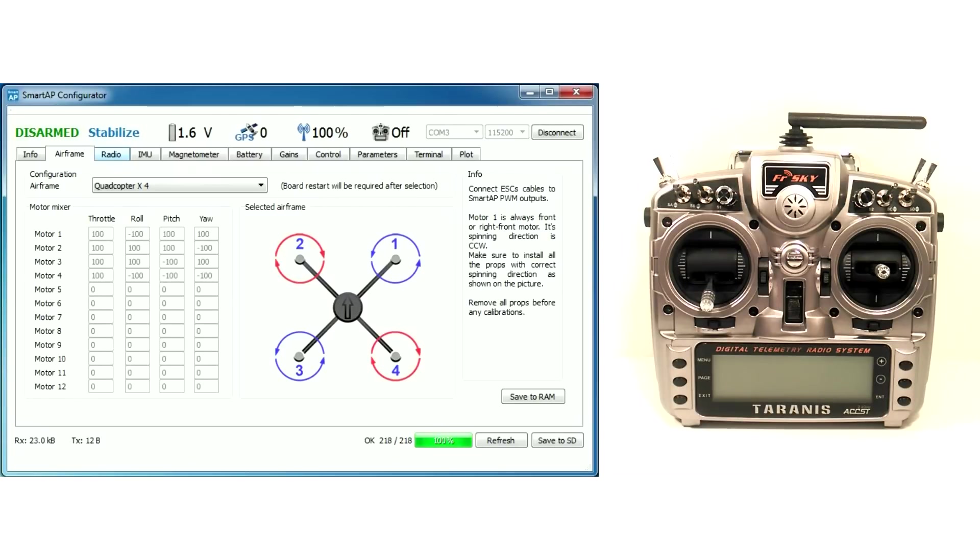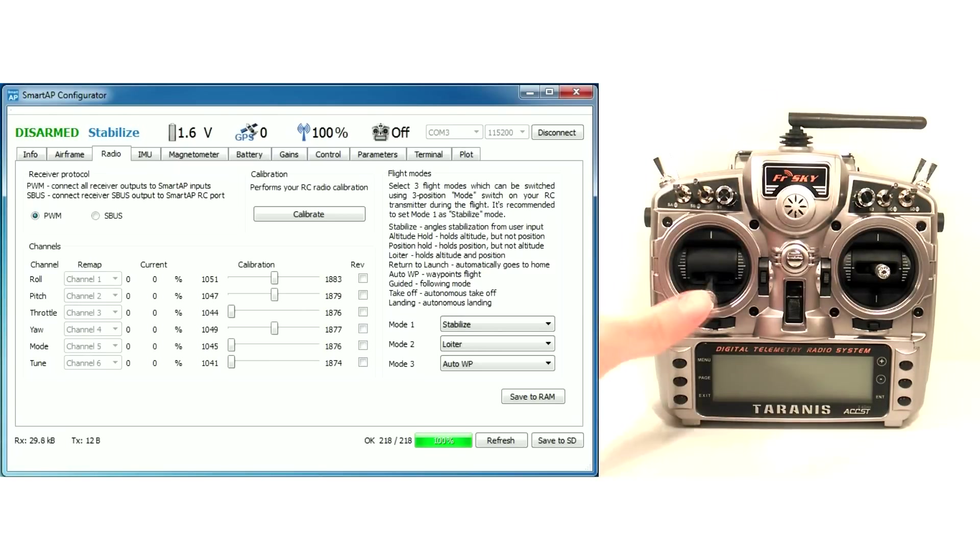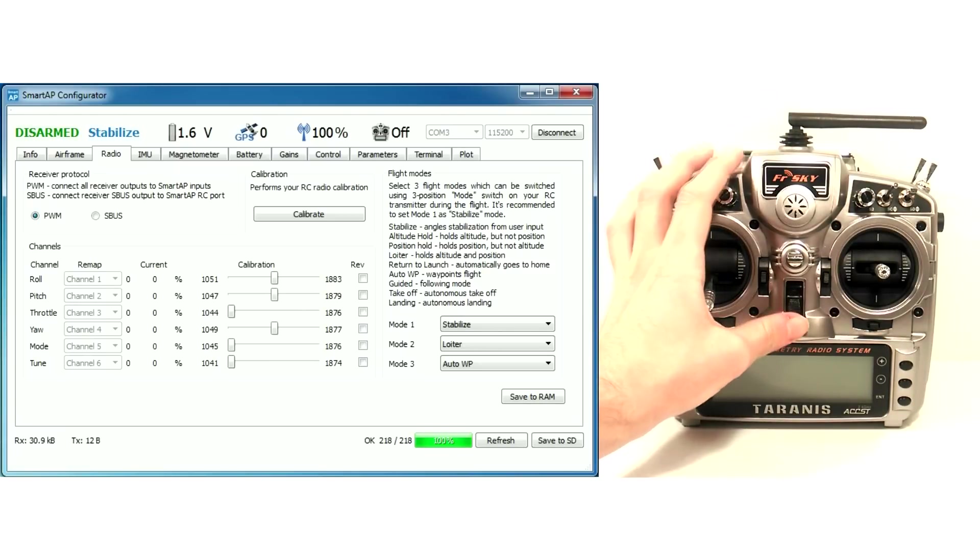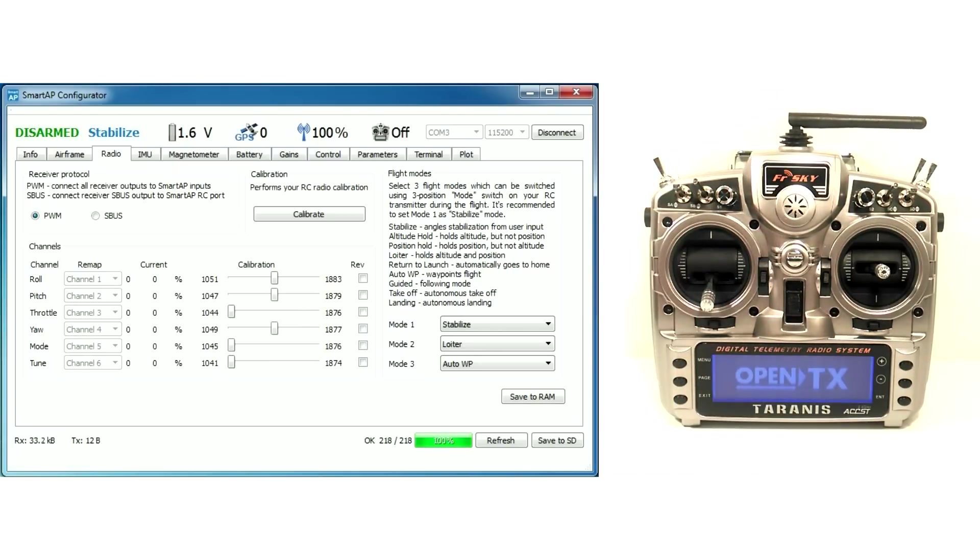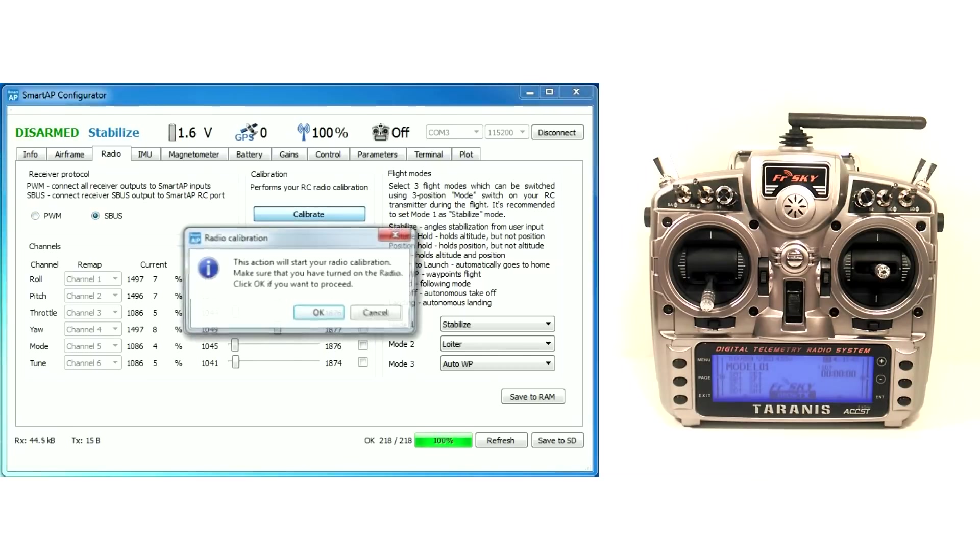Then you need to configure your RC radio. Go to Radio tab and select your RC receiver type. Now I choose S-Bus. Make sure that your transmitter is on and press Calibrate button.